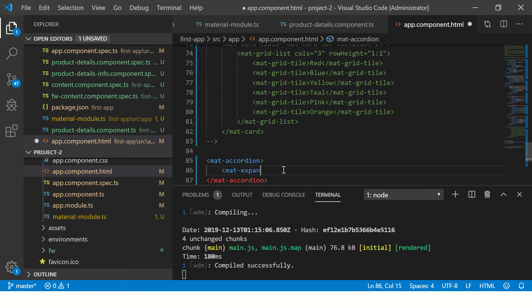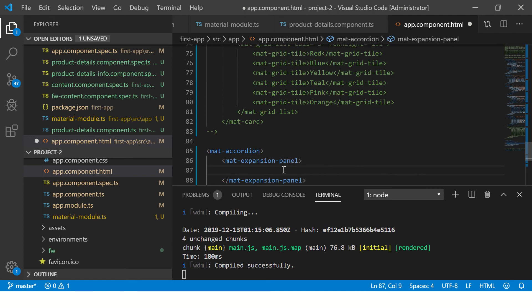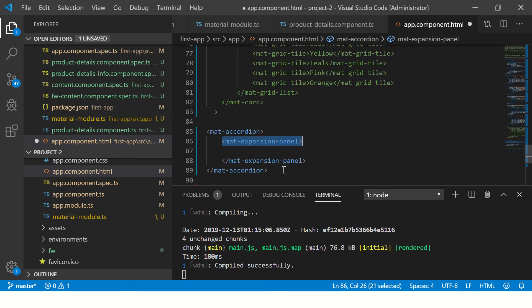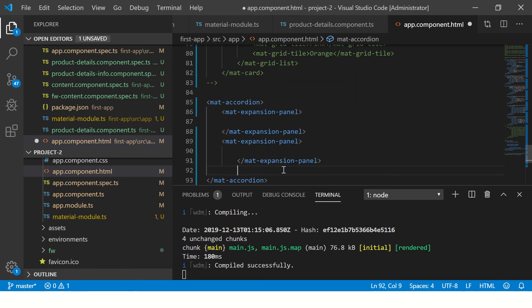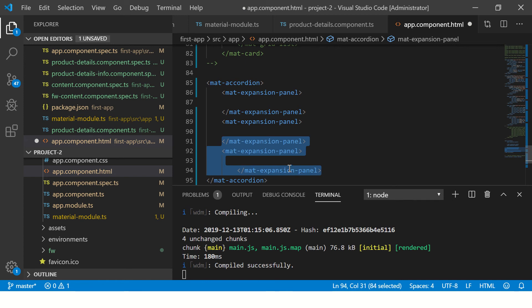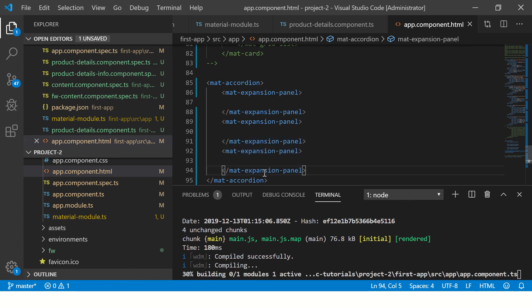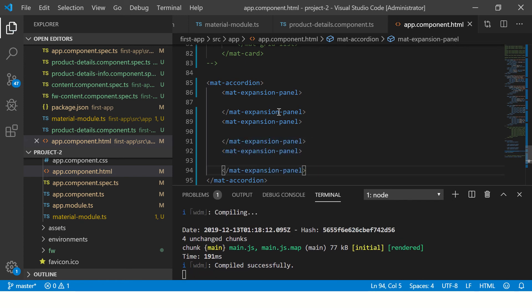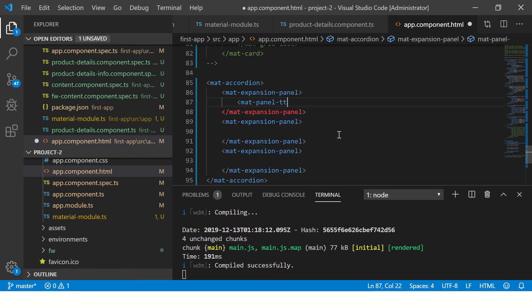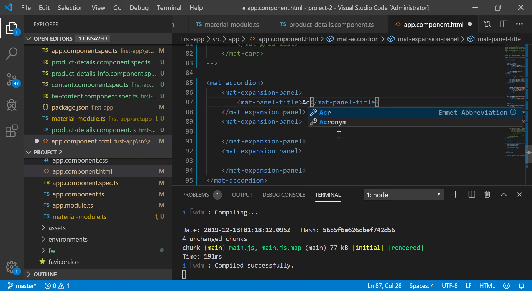Then inside this we'll use mat-expansion-panel. So this is the first panel that we will be using. Similarly, you can have multiple, any number of panels that you want as per your application. In my case, I'm just adding three for now.